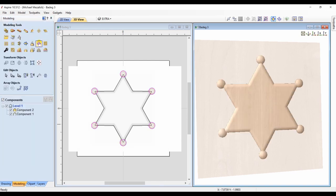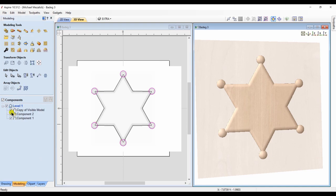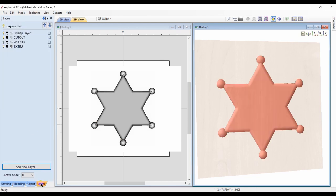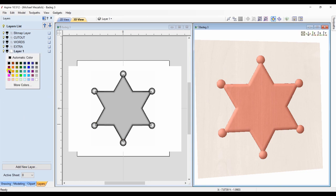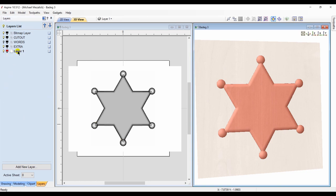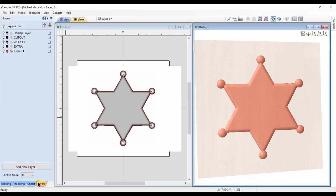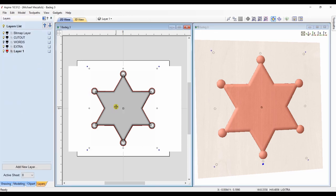In this case, I make a copy of my visible model and hide my original components — I don't delete them, but I hide them. This would be the component I would cut out. I create a boundary vector of that 3D model so I can use a profile toolpath to cut it out of my material.